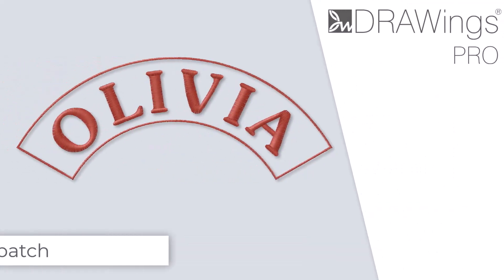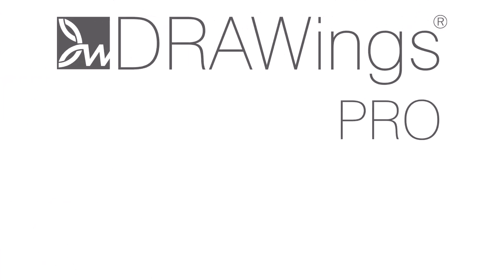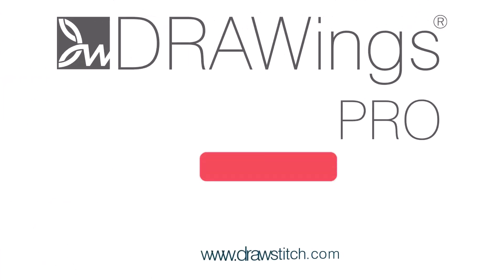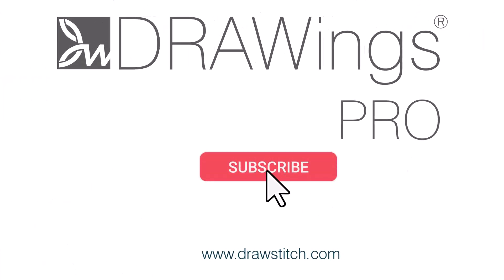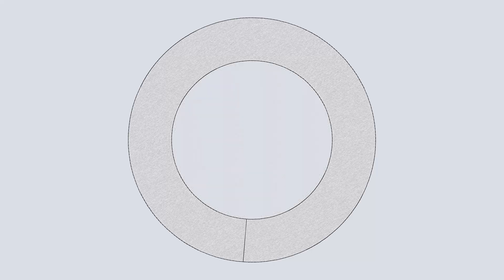In this video we will show you how to create a patch with a custom curved shape. The first part of the procedure is to create a custom curved shape for the patch. We will use two circles and the combine option to create this combined circle.